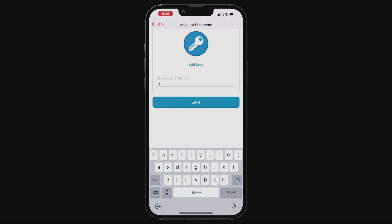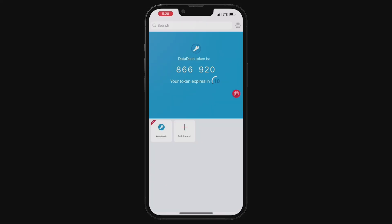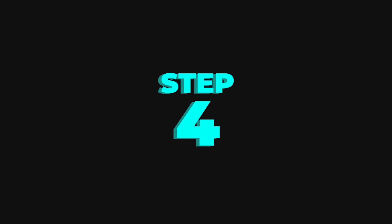Now, enter the account nickname based on your preference. Here, I will put Datadash, but feel free to choose anything that suits you and tap save. It really doesn't matter what you call it, it purely allows you to remember it more easily.